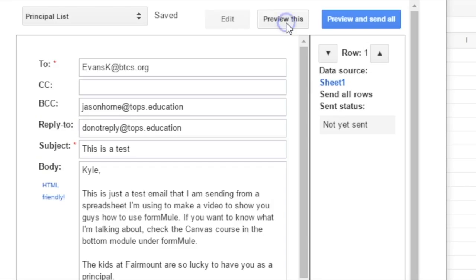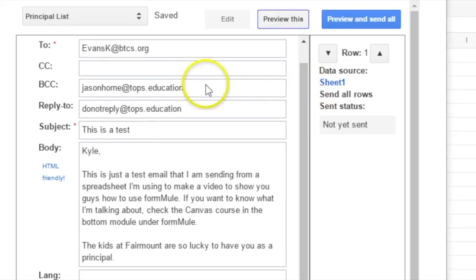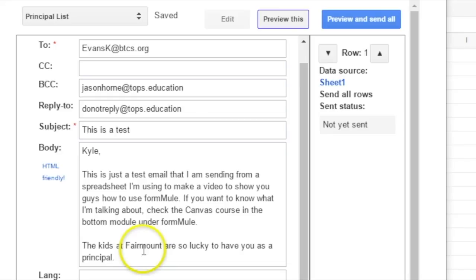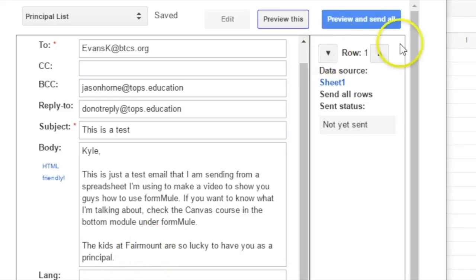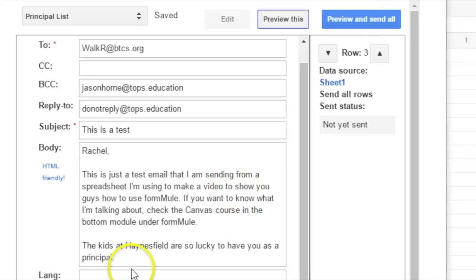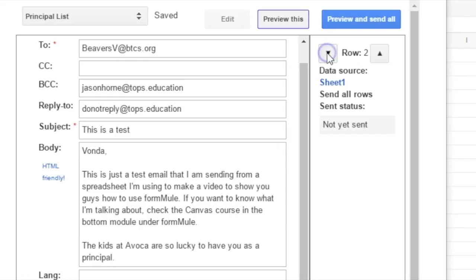All right, so you're going to click on Preview This. And so, you can see what Kyle's look like. It's going to his email. And it says, Kyle, this is a test, blah, blah, blah. And look at that data from the principal column that we, or from the school column we submitted. And it's going to say Fairmount. But when we go down to Vonda's, it's going to say Avoca. If we go to Rachel's, it's going to say Haines Field. If we go to Christie's, it's going to say Holston View.